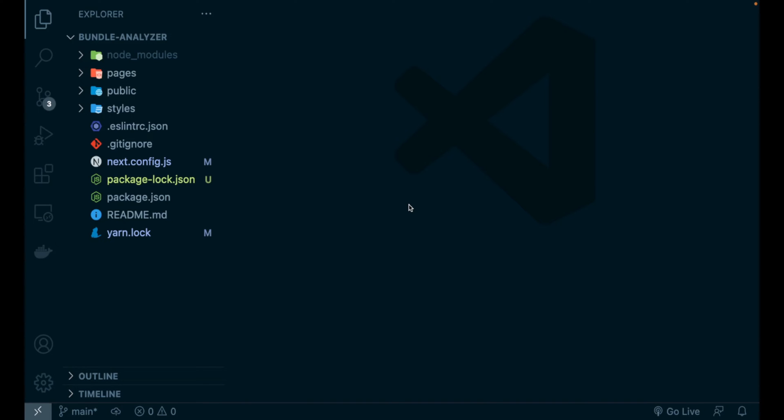What we have open inside Visual Studio Code is the simple bare-bone starter Next.js application given by the command npx create next app.